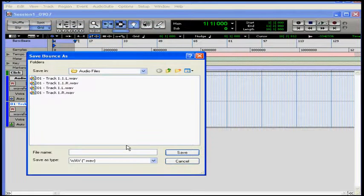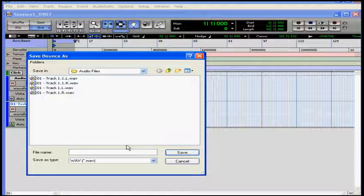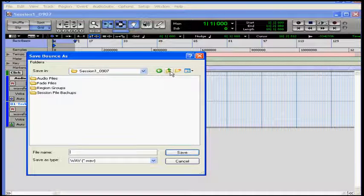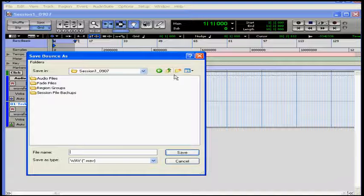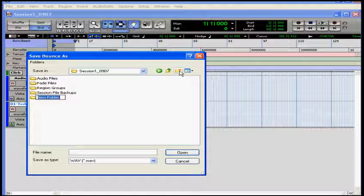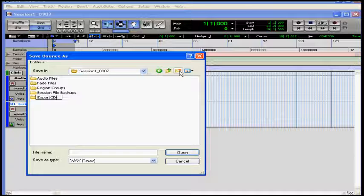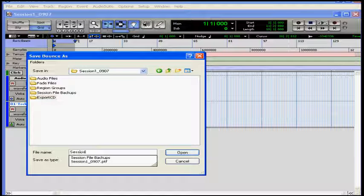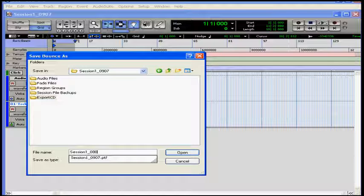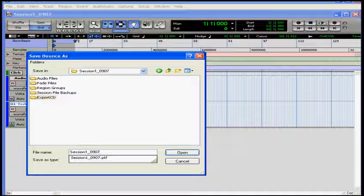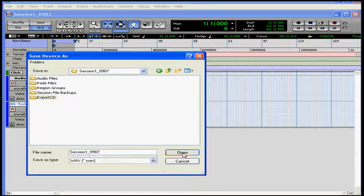The Save Bounce dialog window opens, and here I type a file name and select a destination for it. Choose something logical. I'm going to call it Export CD. Type my file name, and when you're finished, click Open.